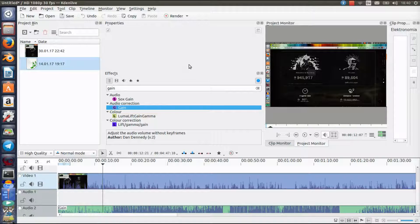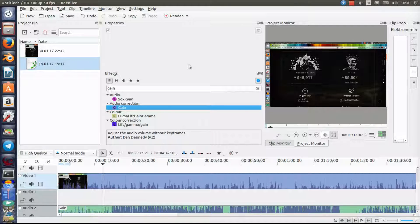As you can hear, it's much better now. You can hear my voice but the music is still relatively good in the background. And if you recorded a video but realized your voice is not as loud as you wanted it to be, you can click on it and use Gain again.